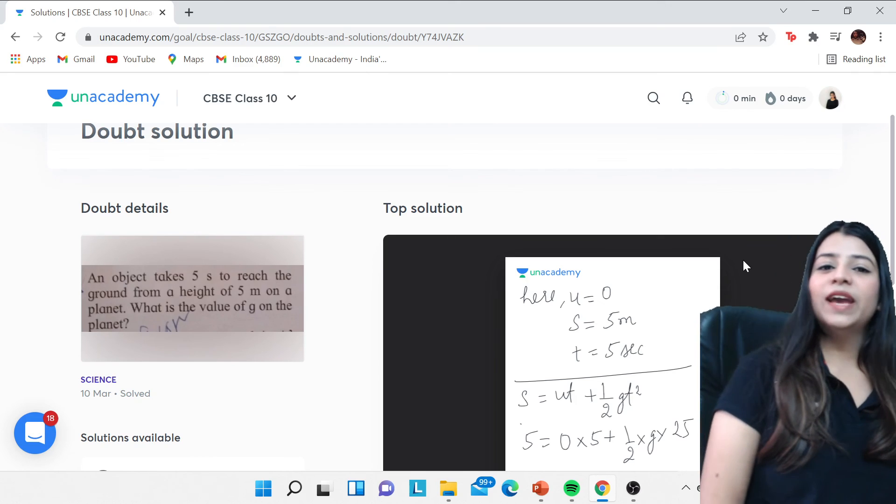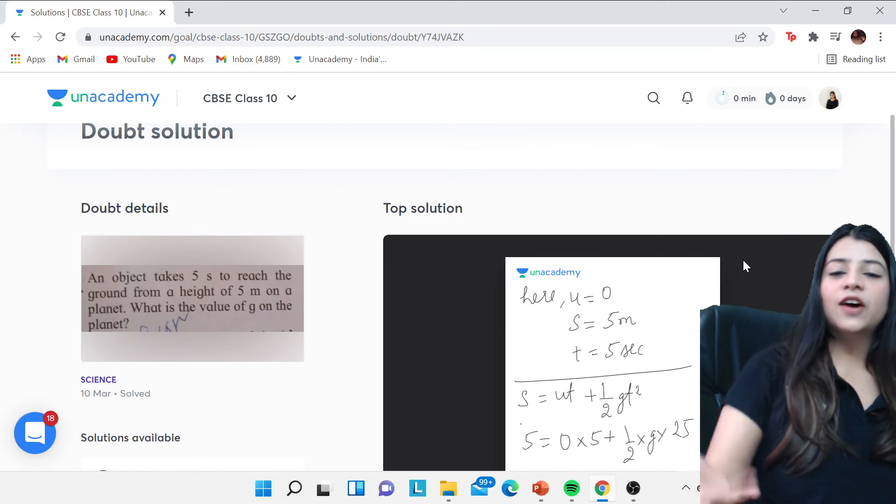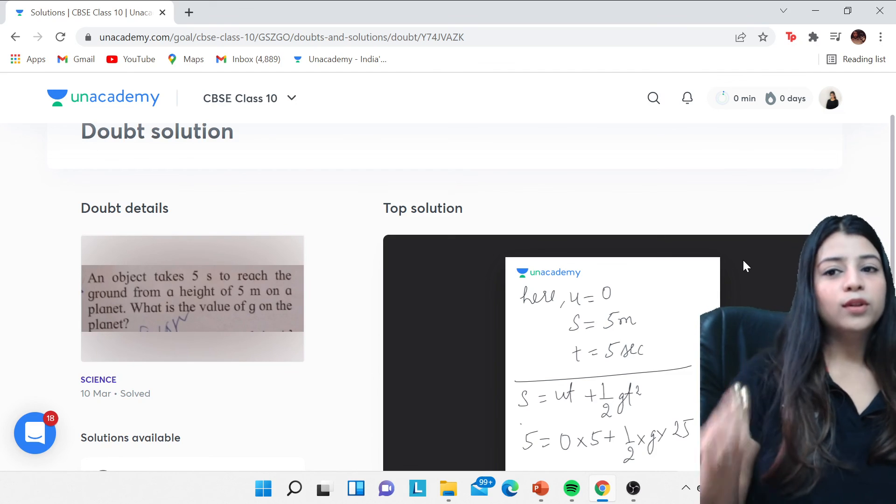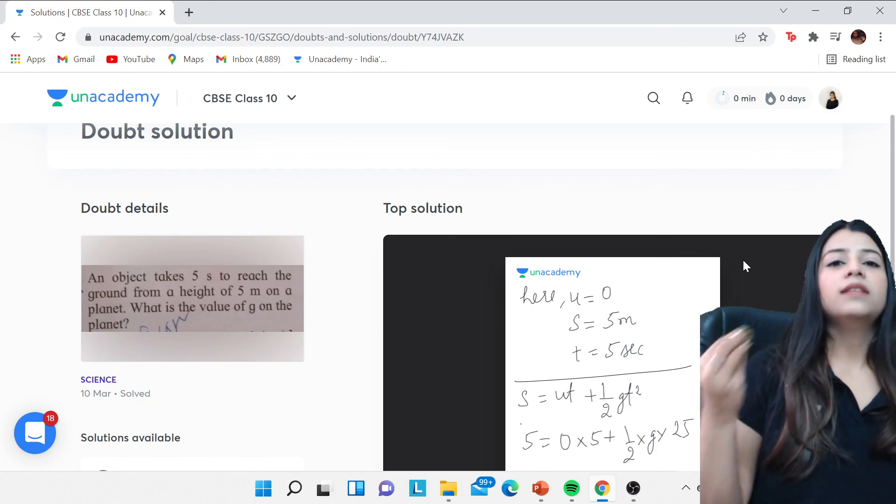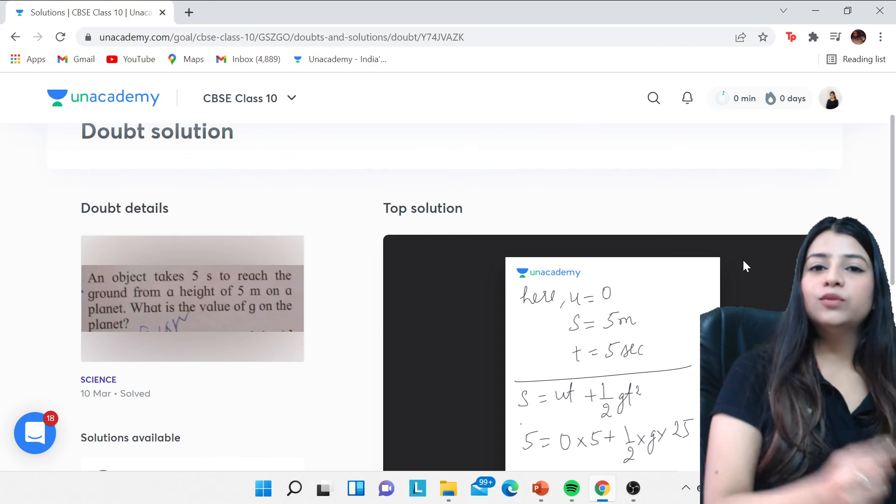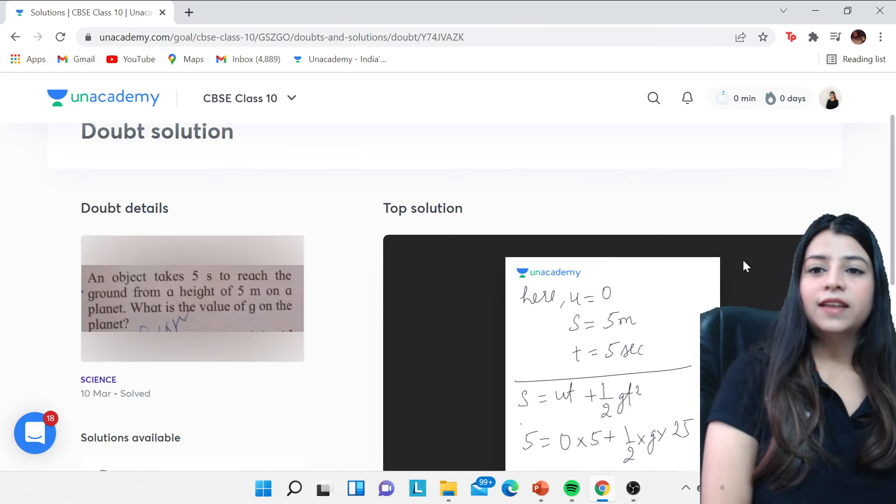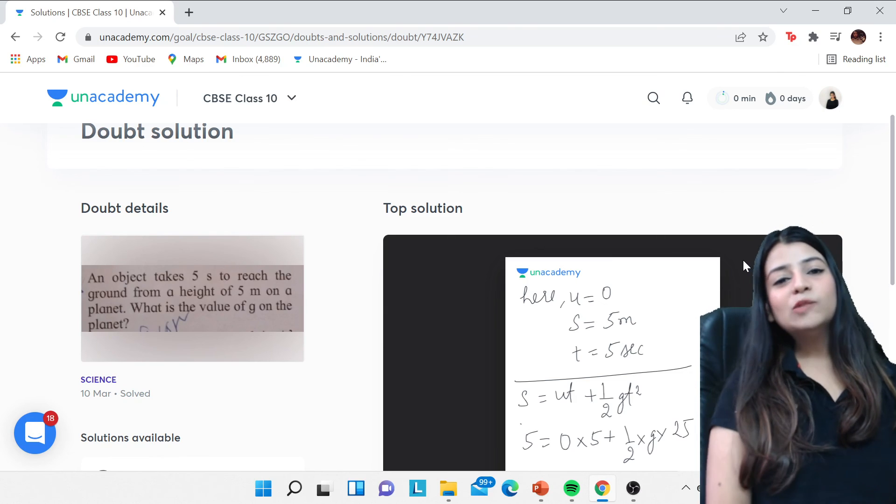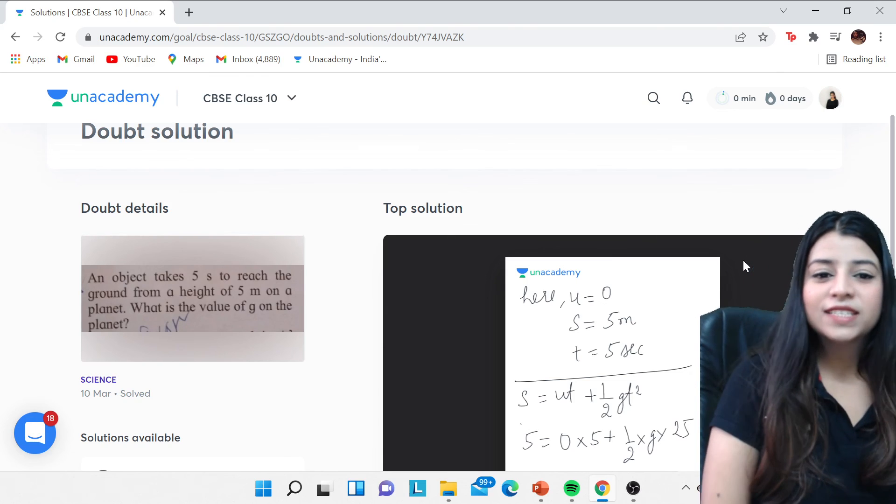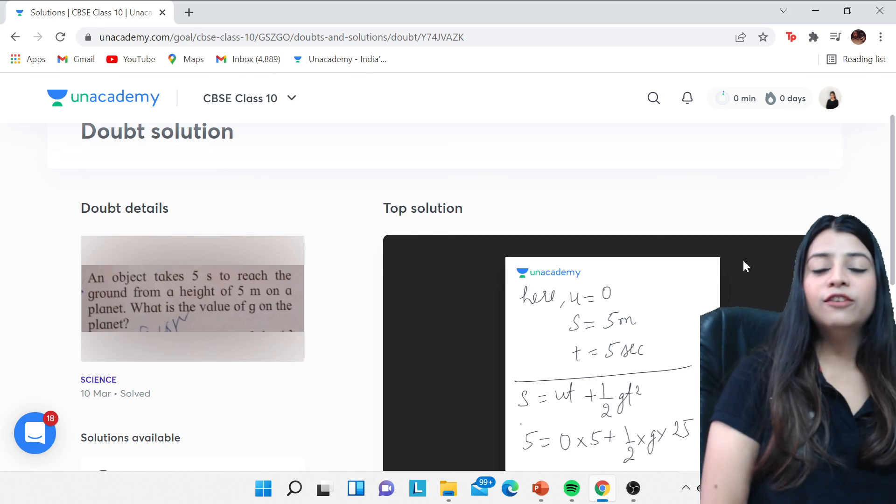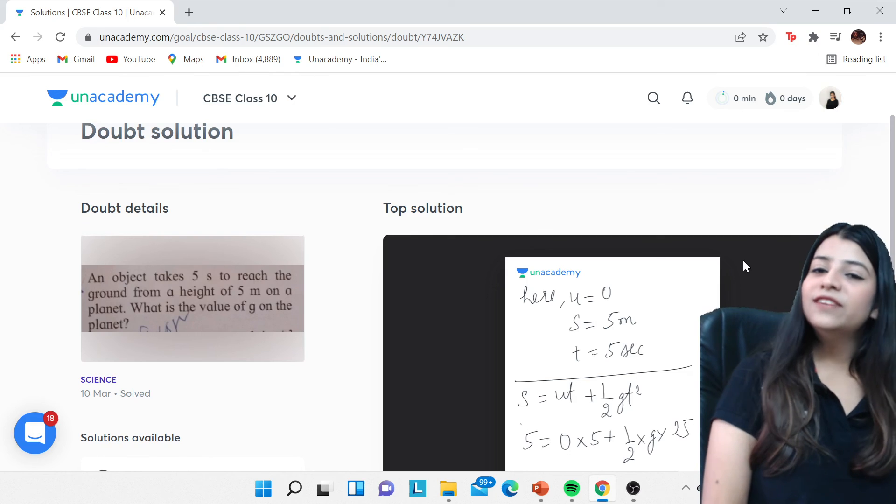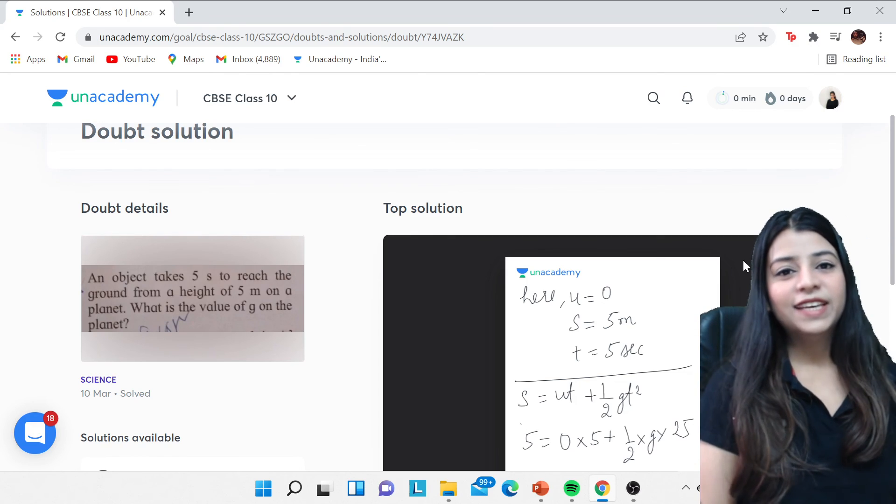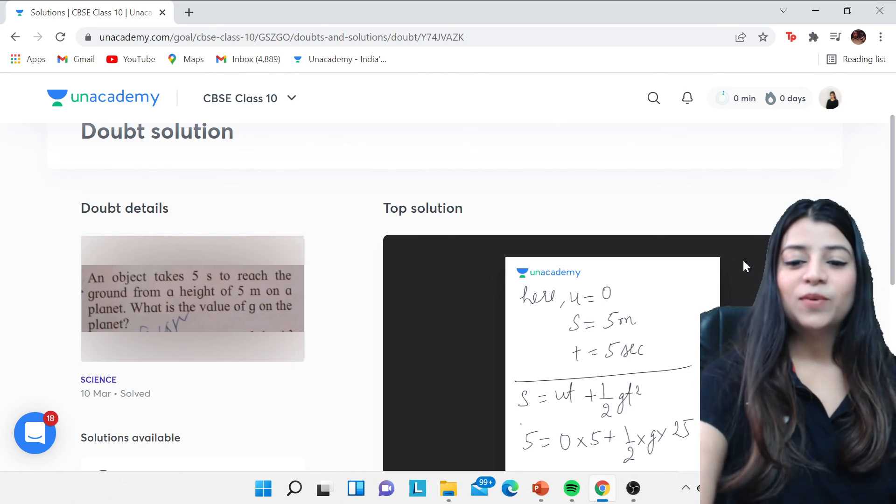So please go ahead with it and this is how it's going to work. I have told you, you can use it both on the phone, that is Unacademy learning app, and through the website, that is Unacademy.com. So thank you so much people. I hope this is helpful for you and you take full advantage of it. Have a great day, thank you so much.